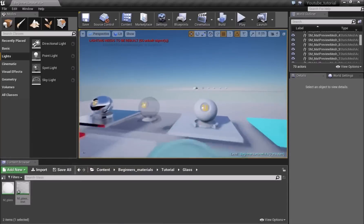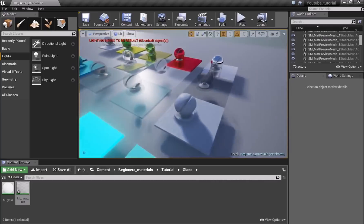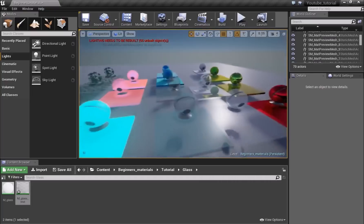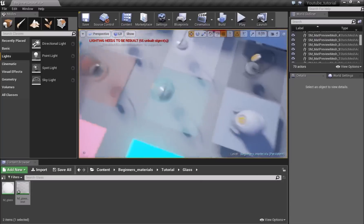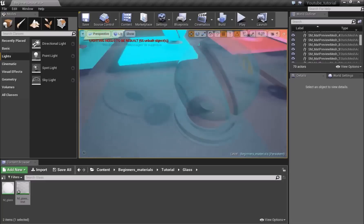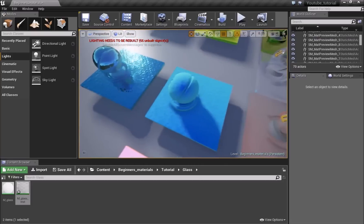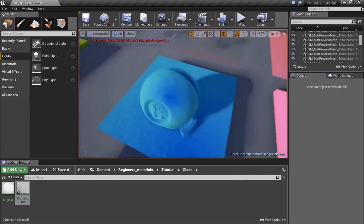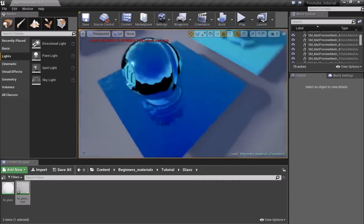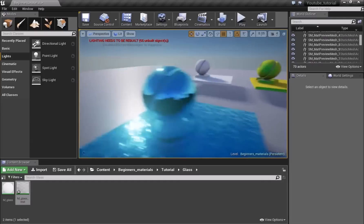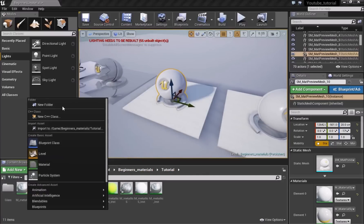The next material is a simple water material using the starter content. I won't repeat everything — just know you can create translucent-looking water by changing the Blend Mode to Translucent and the Lighting Mode to Surface Translucency, then turning down the Opacity or adding Refraction. You can also make a stylized opaque water by turning off Metallic, turning up Roughness, or go for a metallic water look by turning Metallic up and Roughness down. I'll show how to make the basic version now.